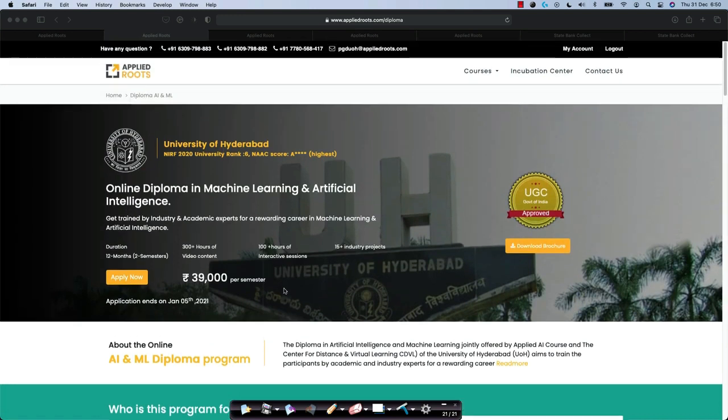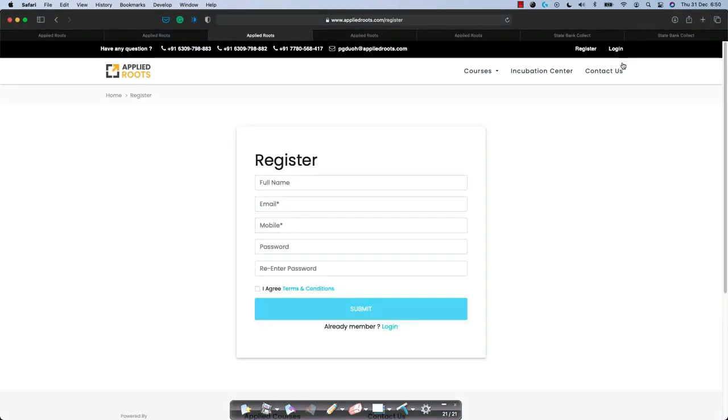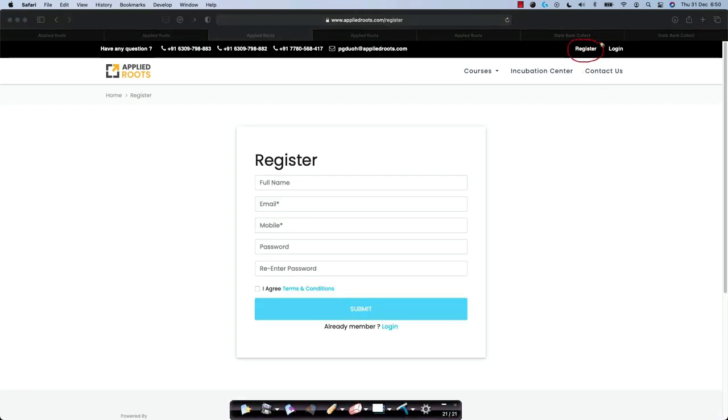To apply, first and foremost, you will have to register. To register, you can just go on the homepage itself. At the top right, you will see this register button. Please click on this. You are just registering for the AppliedRoots webpage.